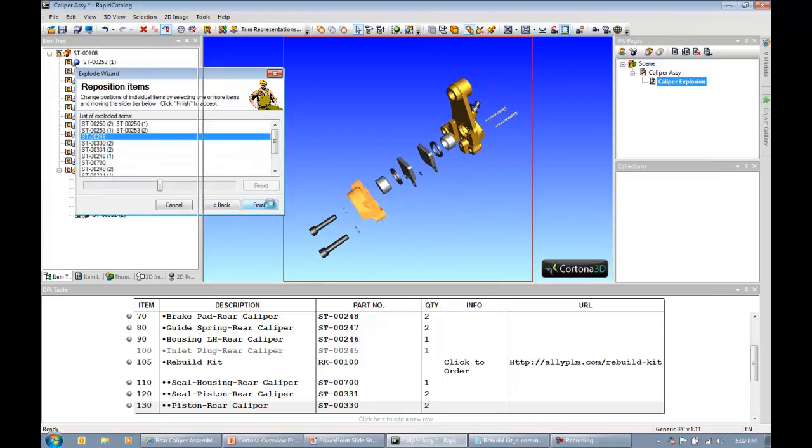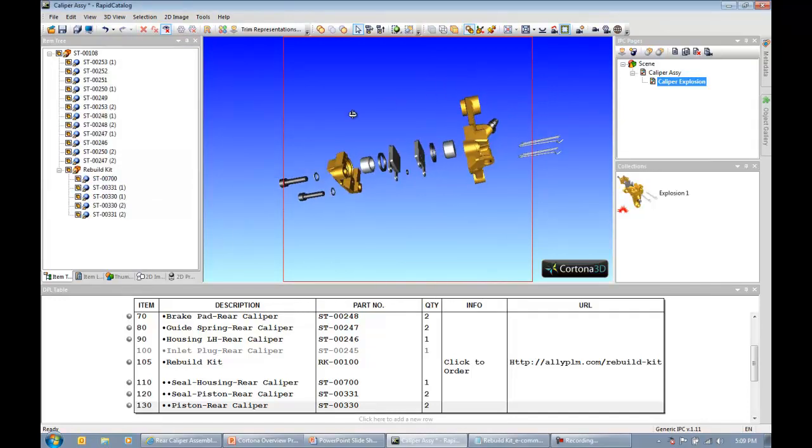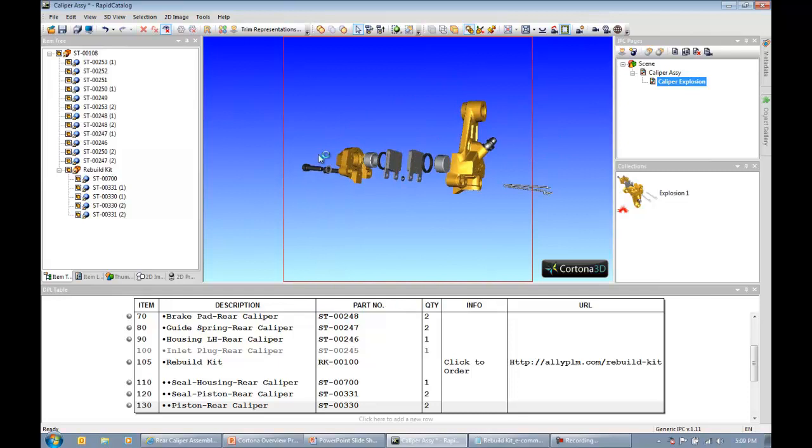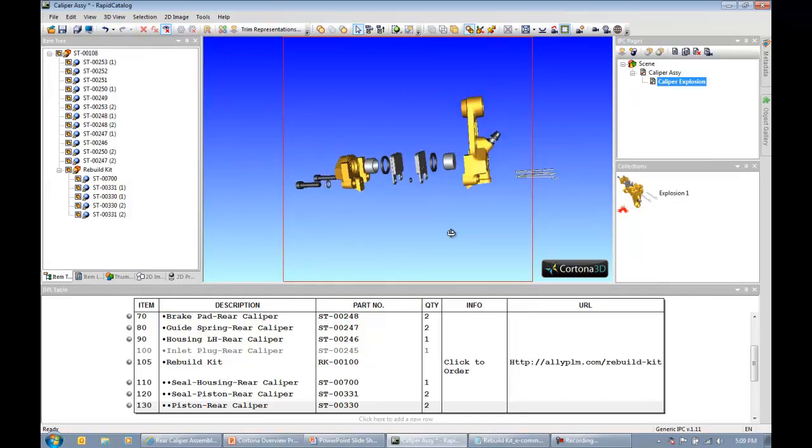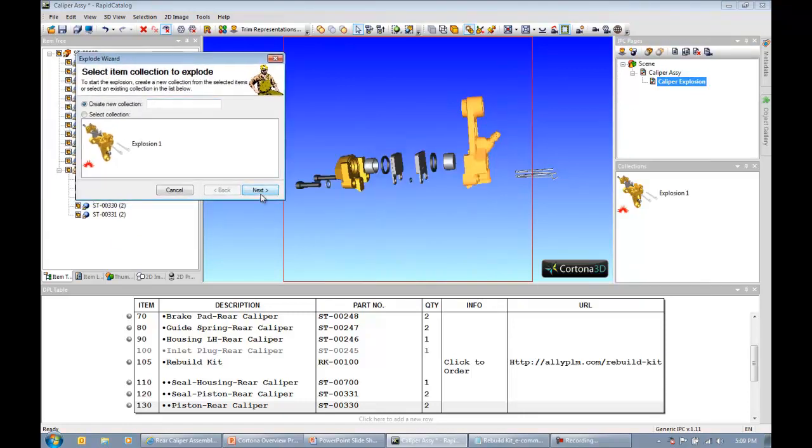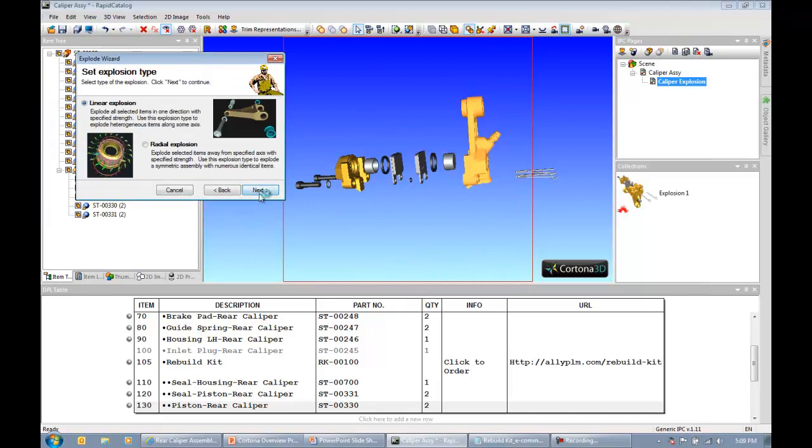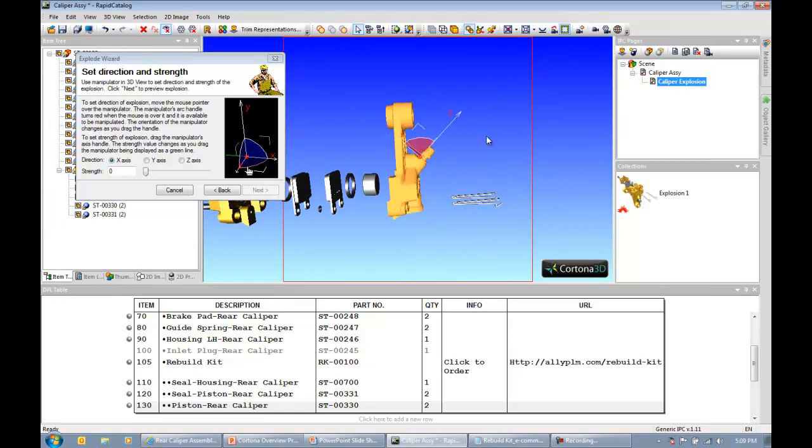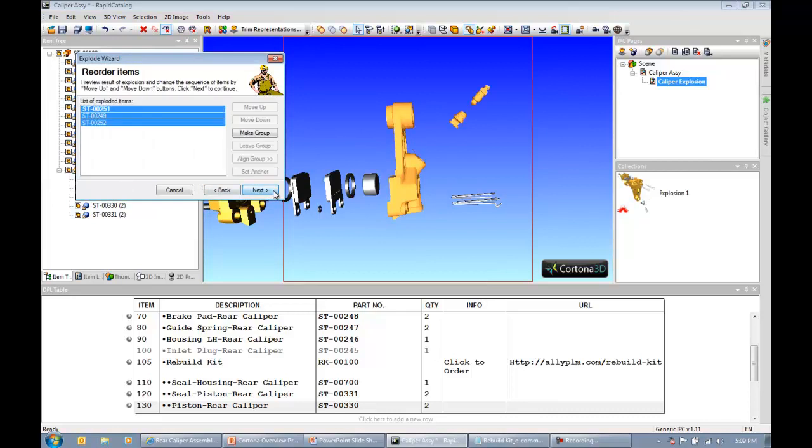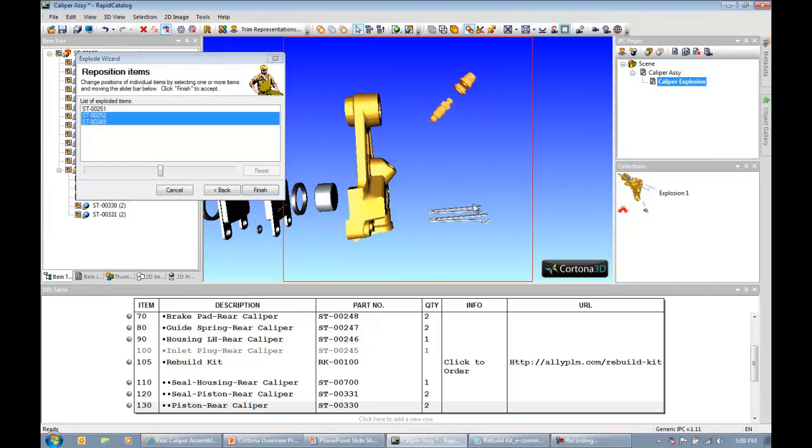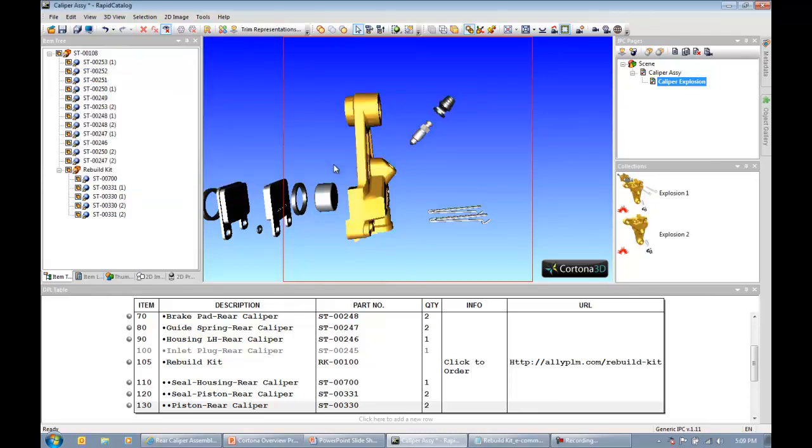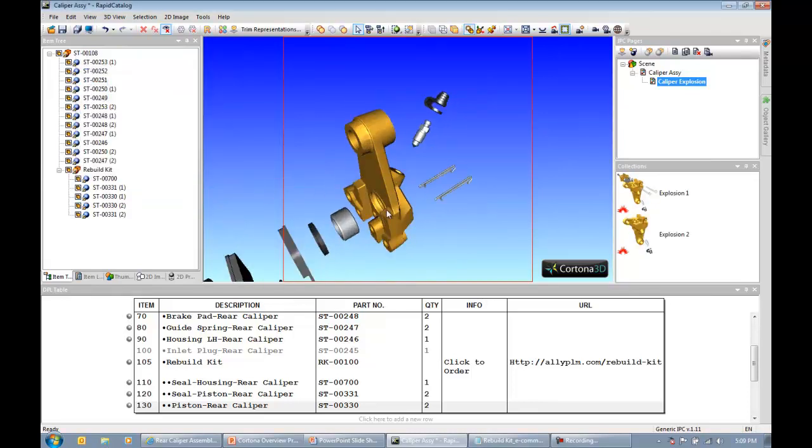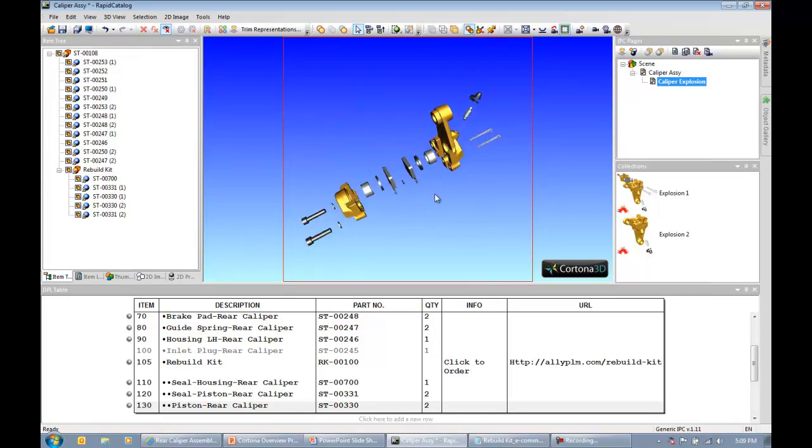I can say next and then finish. Maybe I want to go through that same workflow to bring the bleeder screw and the bleeder cap up away from that housing. So I can select those items, go back into my explosion wizard. Again, I want to create a linear explosion. I'm going to grab the origin of that manipulator tool up to this flat surface, specify my vector and the value. And I've exploded those two items. Maybe I want to bring them a little bit closer and I'm able to do that with this slider bar here. And then hit finish and I have my assembly completely exploded.